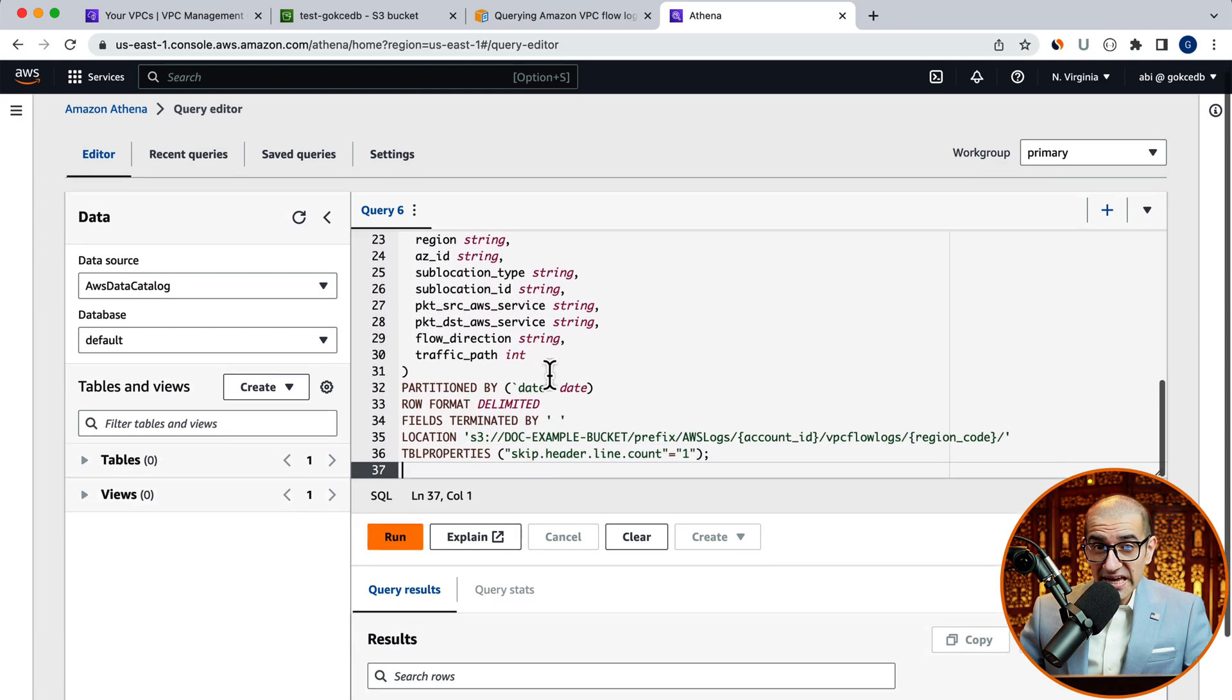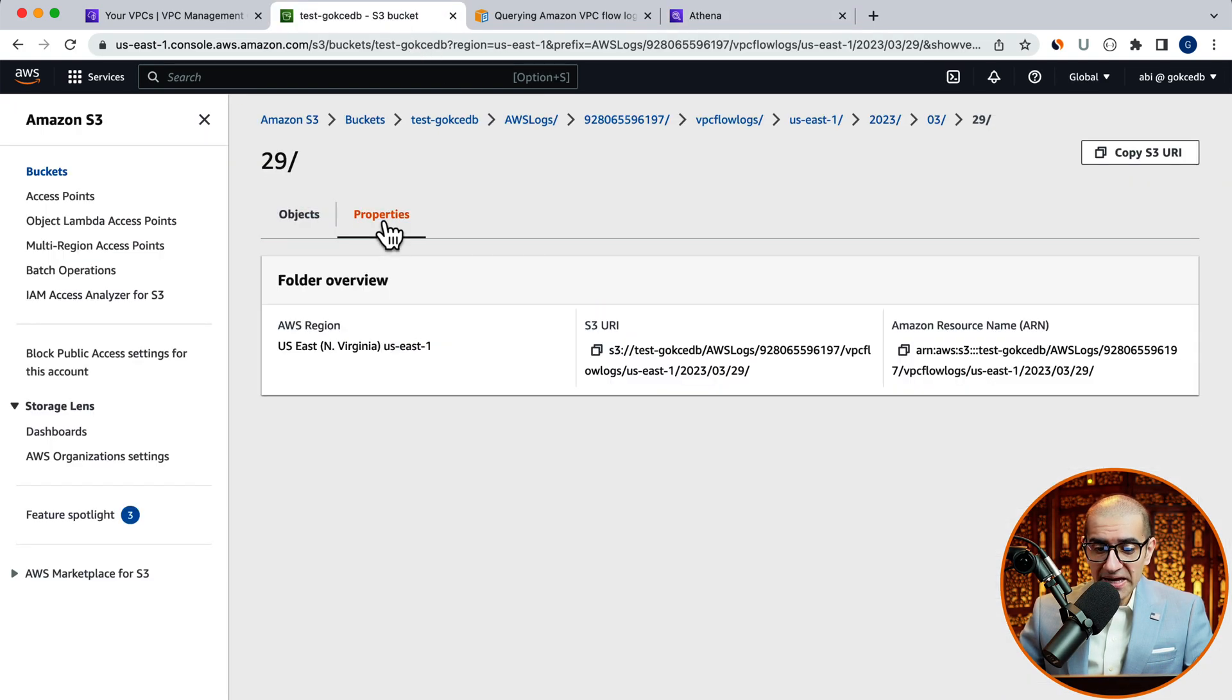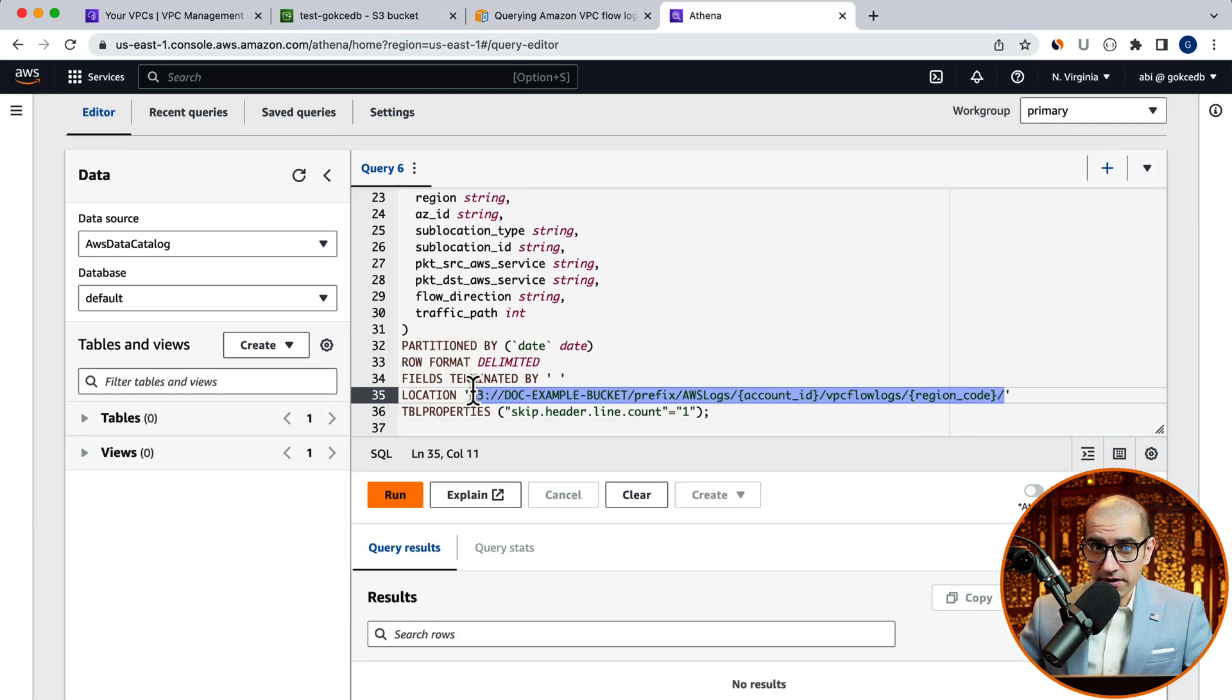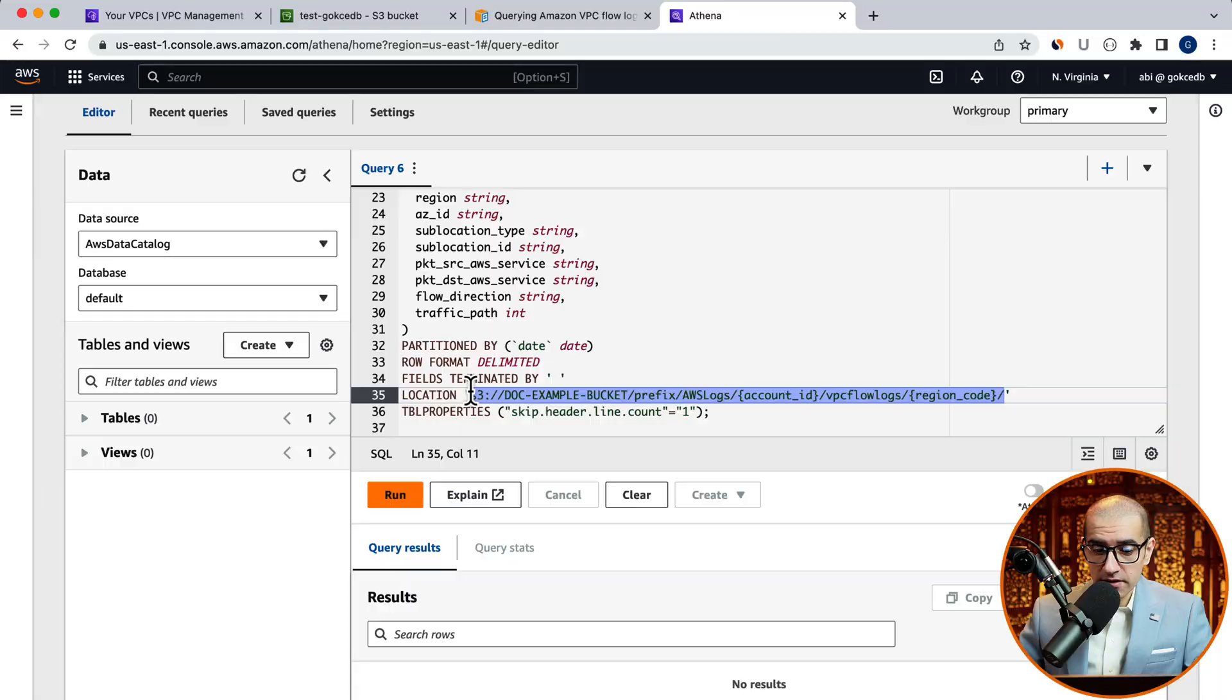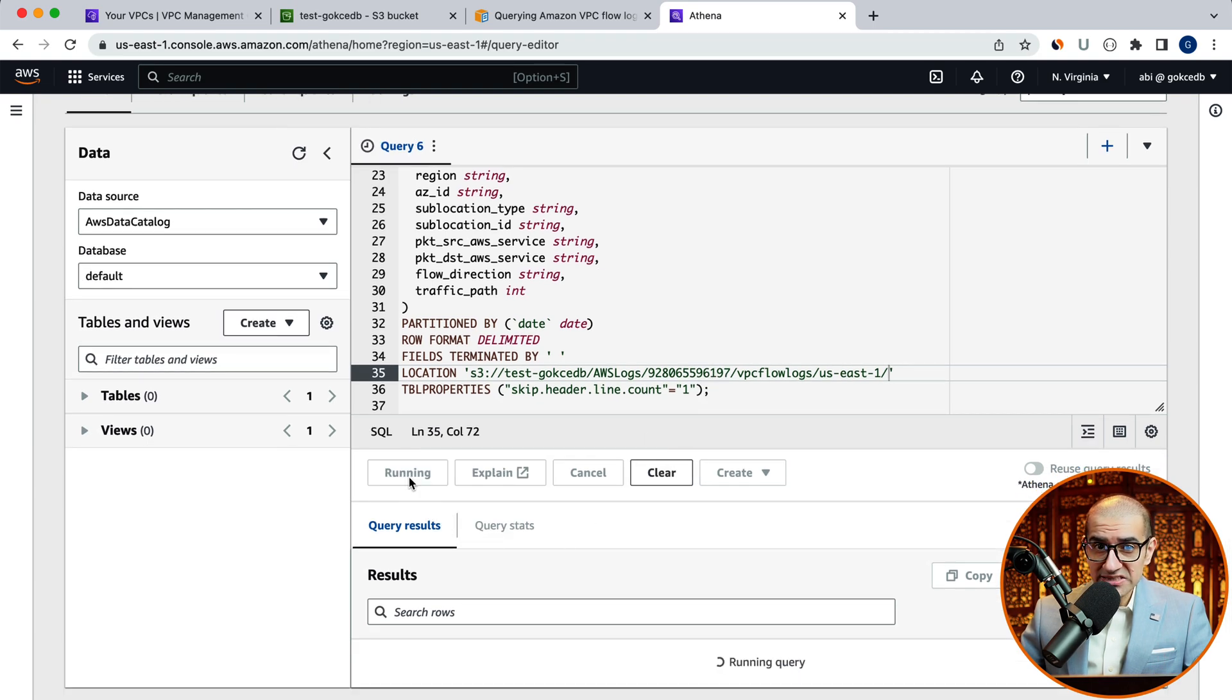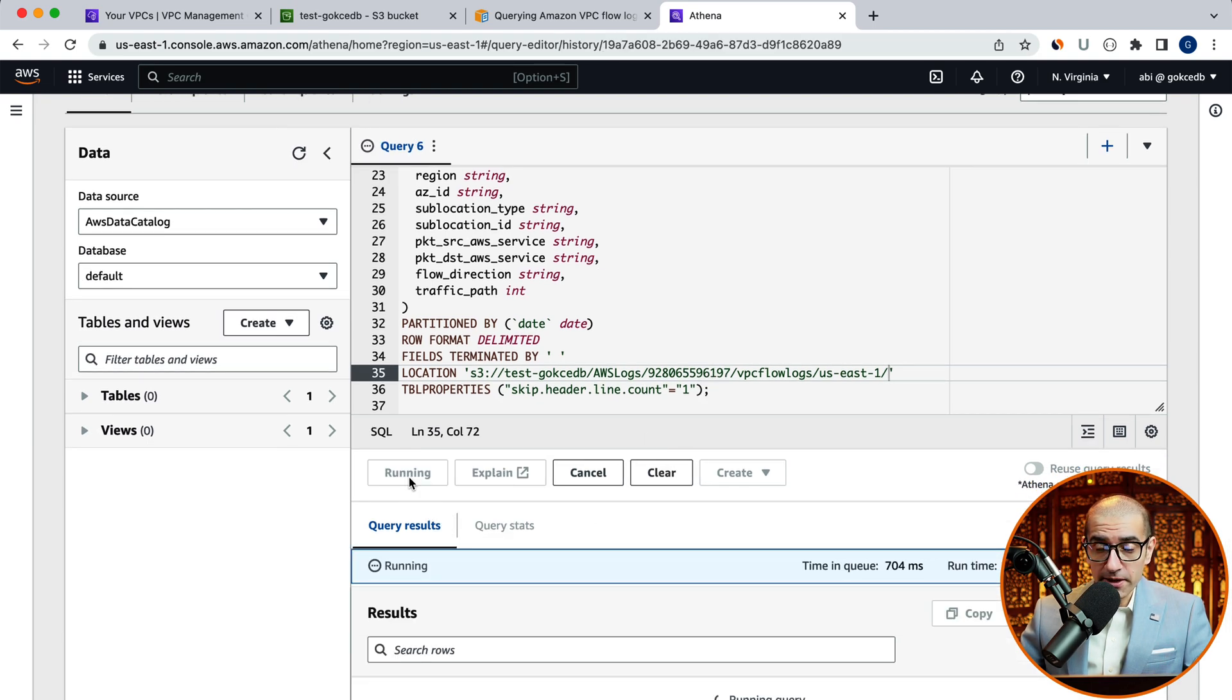Grab the S3 URI from the properties tab, then paste it next to the location in the query editor. Keep your formation! Remove the date folder structure from the very end, then hit the run command to execute the create table statement.